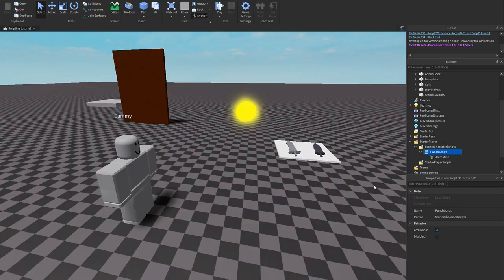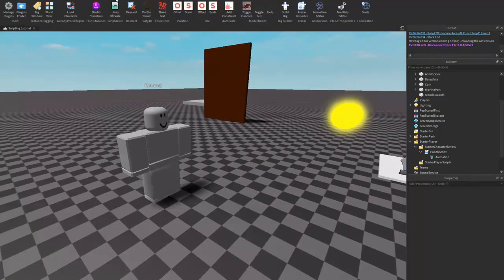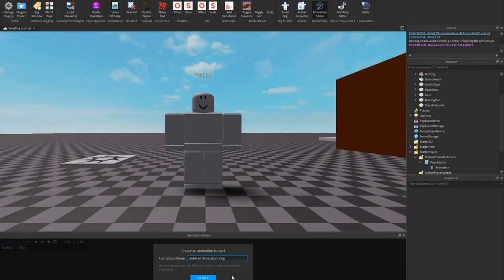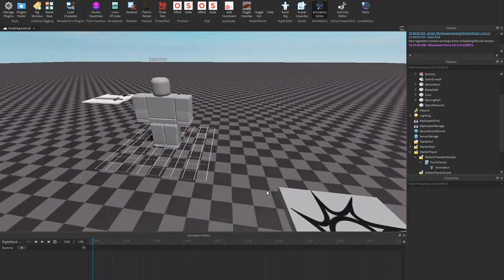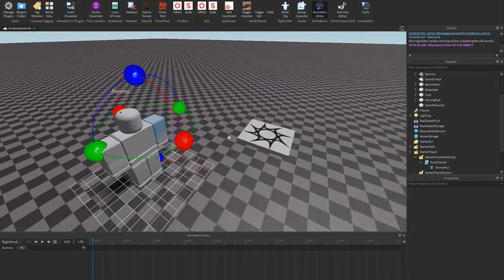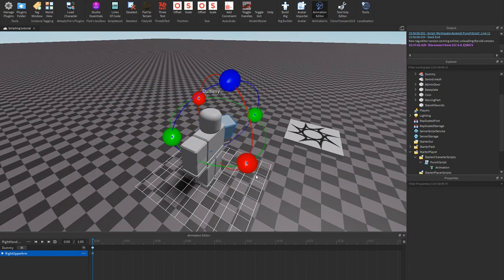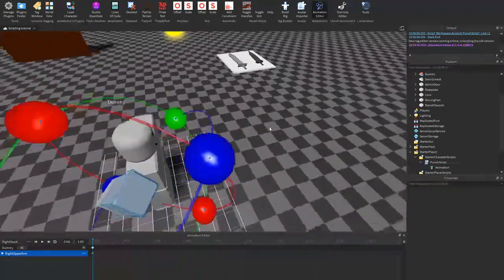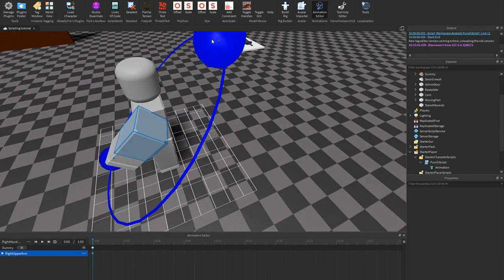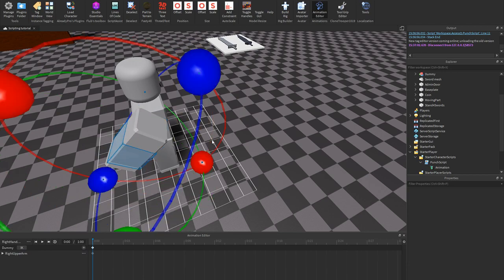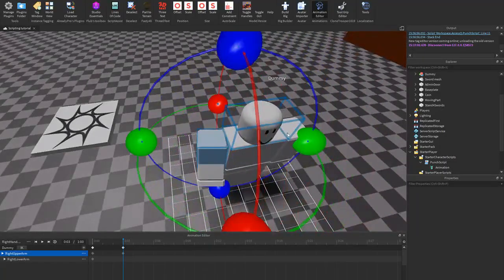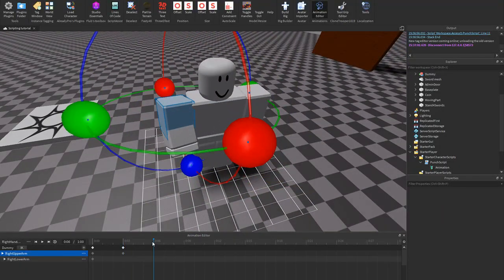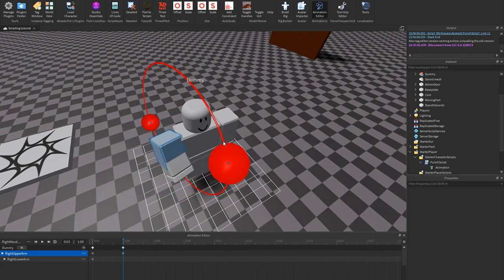Maybe the issue is the missing animation ID. Let's just make an animation quickly. We'll open up the Animation Editor and name it 'RightHandPunch'. I'm just going to move the hand back a bit like this and then have it go forward — I'm not really in the mood to animate right now so I'm just making a really quick one.